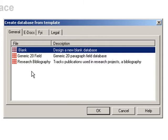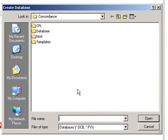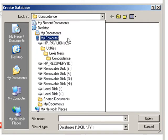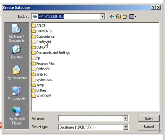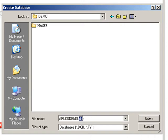Let's start by clicking on the blank option and then click OK. Once you click OK, you'll be prompted for a location to save the database. Depending on your network setup, you'll likely have a specific folder where concordance databases are kept. For me, I'm just going to save the database into my demo folder, calling it APLCSDemo.dcb. This dcb extension is what identifies this file to be related to concordance.